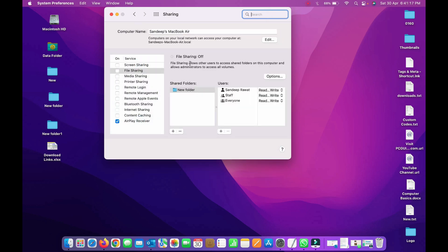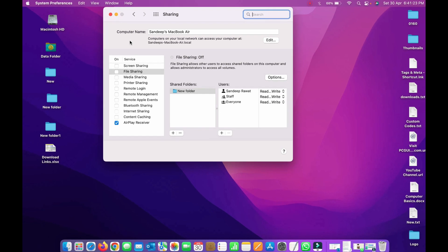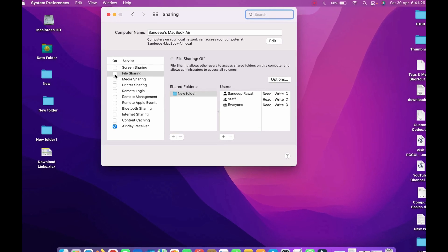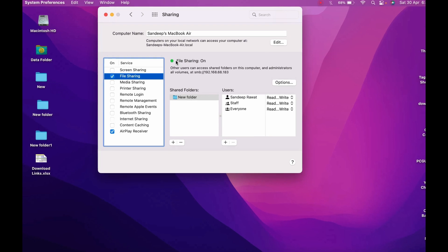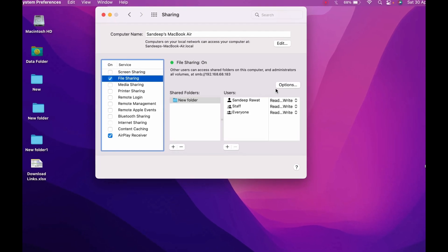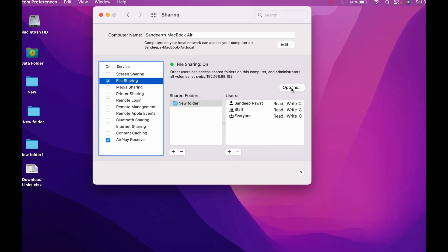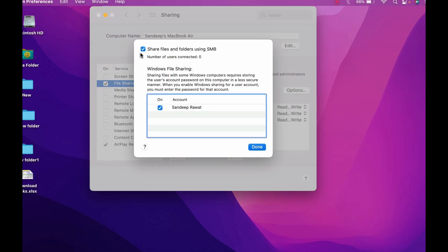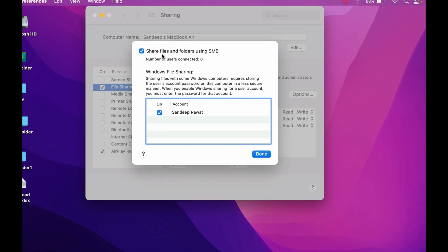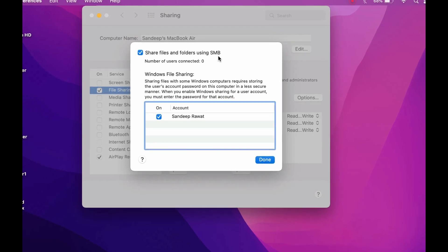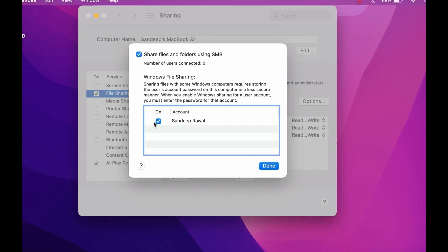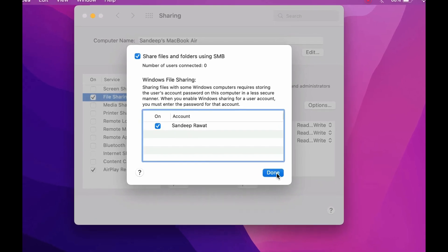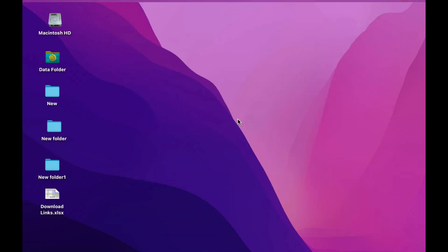Now we need to look for the Sharing option. Click on it. Once you open the sharing option, you'll see that file sharing is off by default. To enable it, click the file sharing checkbox from the left panel. Now you can see it's green and says on. Additionally, go to the options menu and make sure the checkbox that says 'Share files and folders using SMB' is checked, and your account is checked. Once both are checked, click done.